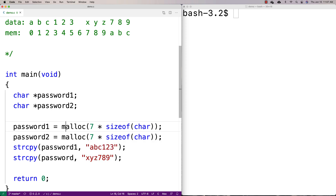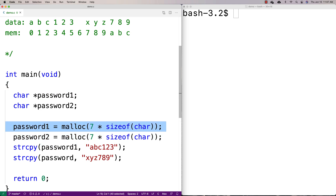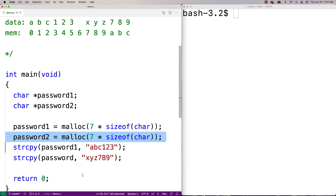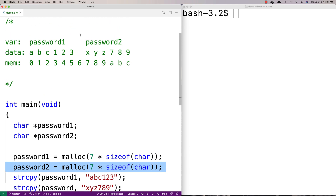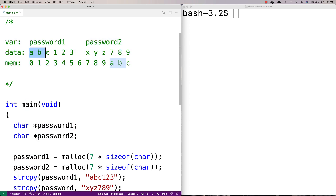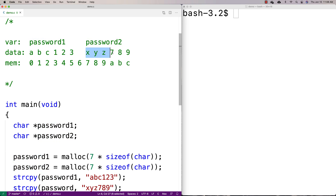What happens when I use malloc to allocate space like this is that it'll allocate password one on the heap at a certain location in memory. Because I've only allocated two things so far, password two is going to be allocated contiguously in memory — right after password one. So we're visualizing that we allocate space for password one, copy abc123 into it, allocate space for password two, copy xyz789 into it, and in memory they're next to each other.